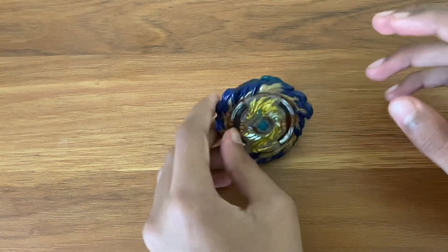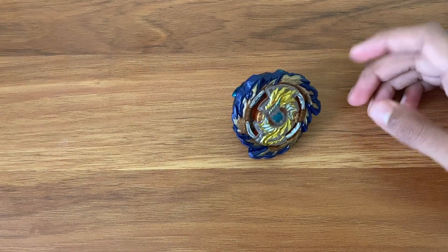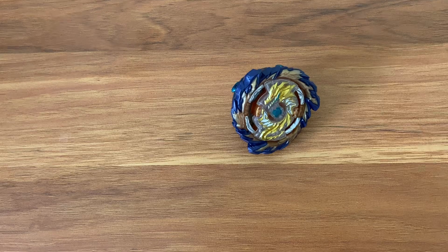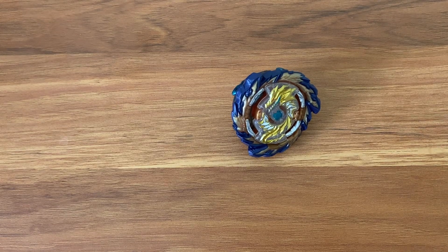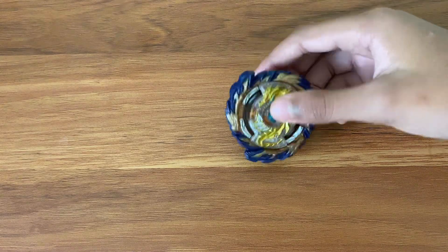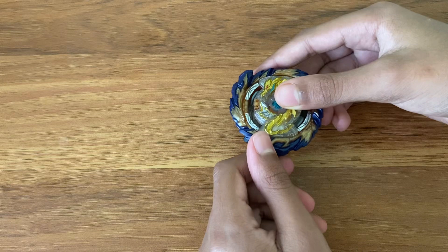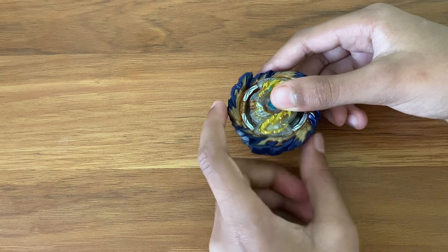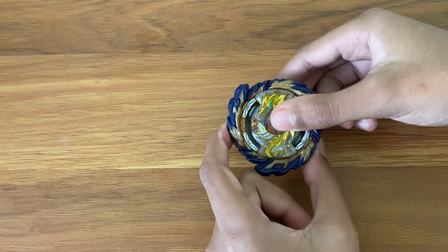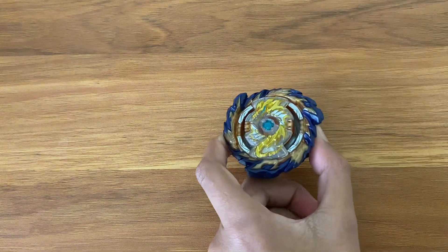Yeah, that's pretty much it for today's review. No battle, really short. Thank you for watching. Go check out my channel - there's a lot of other content you might like. Yeah, catch you all next time. Peace!